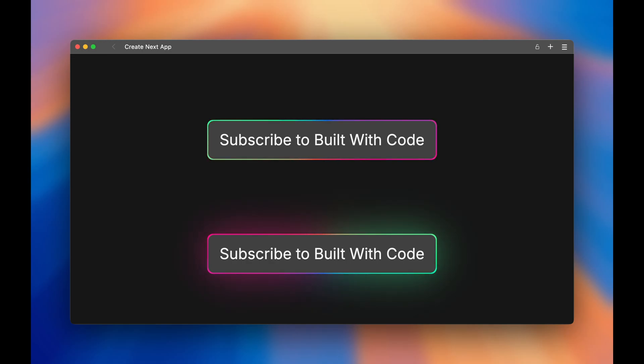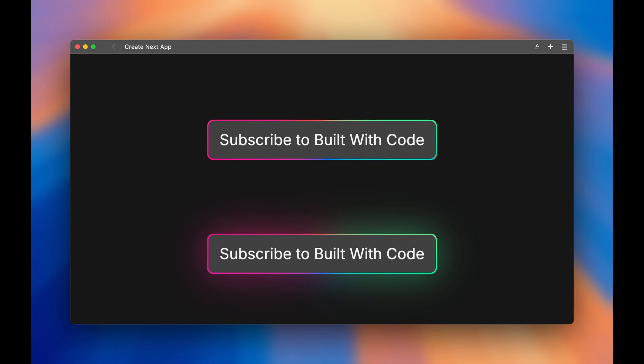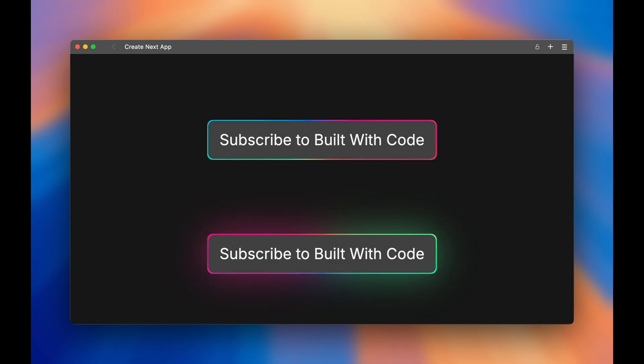Today we're creating some animated gradient borders using CSS and Framer Motion. We'll create two different variants, one with a rotating border and another with a pulsing animation. You can grab the starter code in the description to follow along.